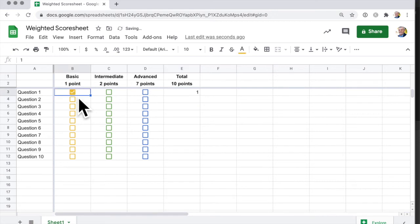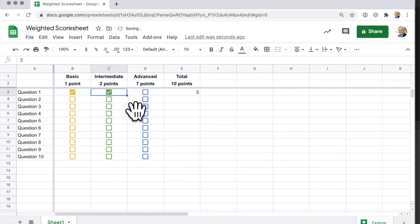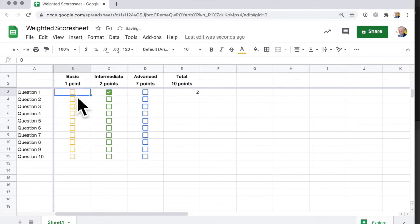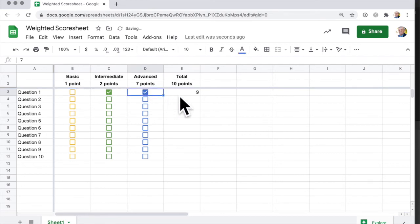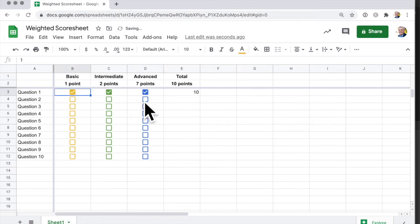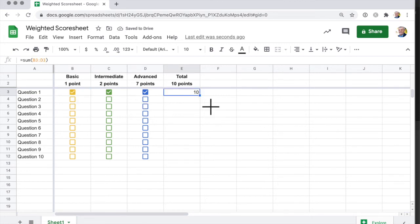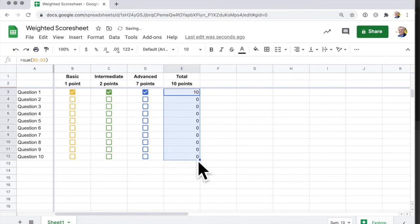But if I click on here, that's worth one point. If I click on here, it's worth three points, one plus two. I can uncheck that. So maybe somebody answers the intermediate question but skips the basic question. And then if we get a seven, and if they click all three, then it's worth 10 points. I can just drag that formula down to here.